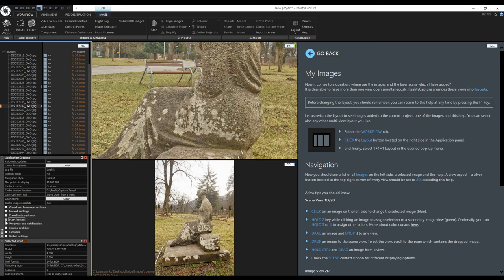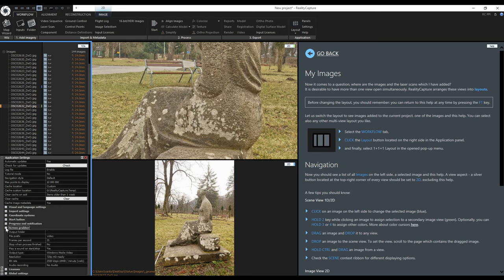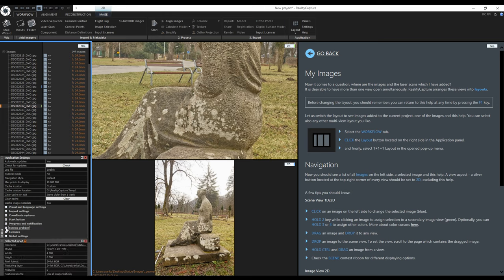Another interesting feature is the screen grabber that will record your workflow in RealityCapture. You can specify where to save your recording and change the quality settings.